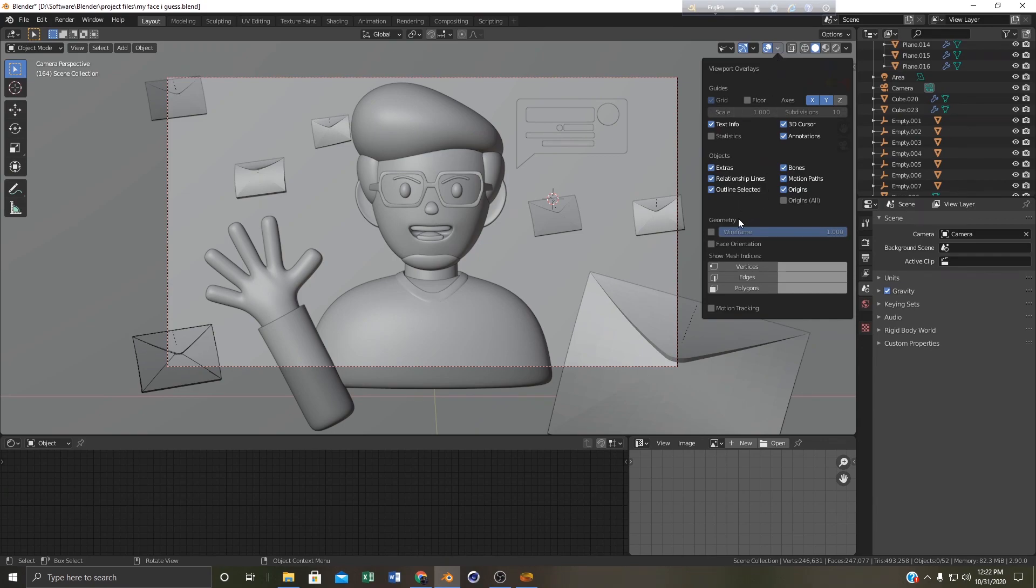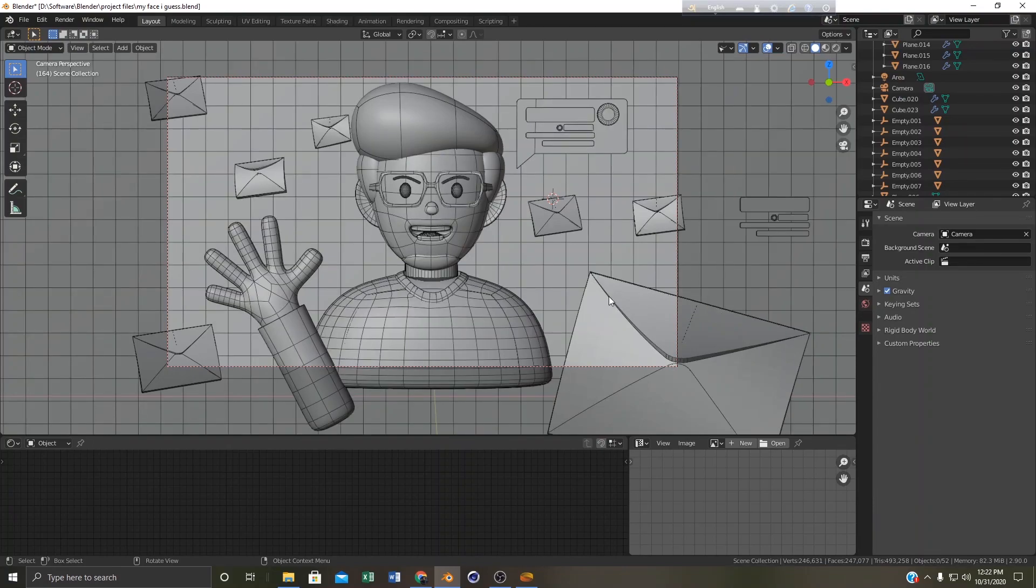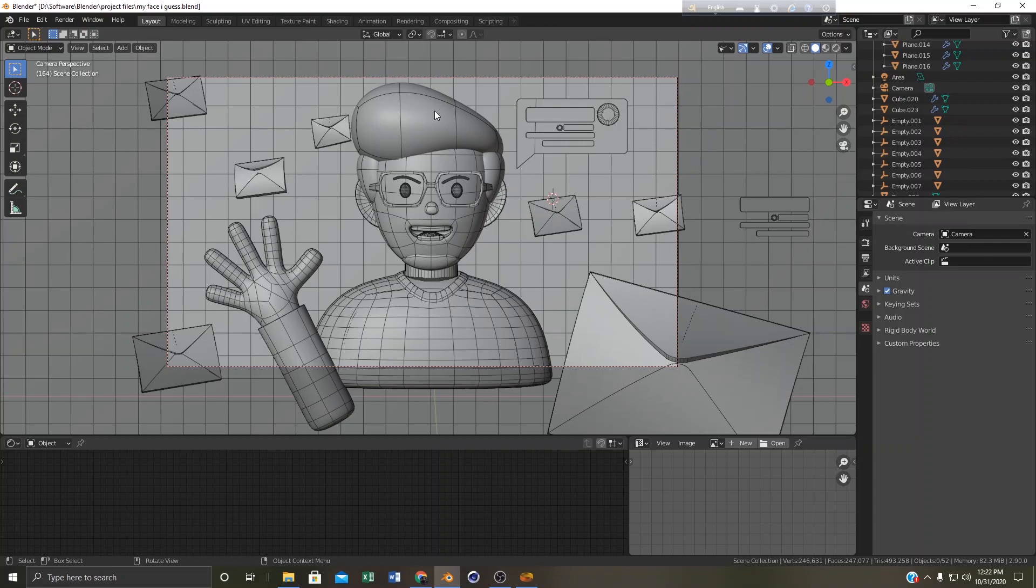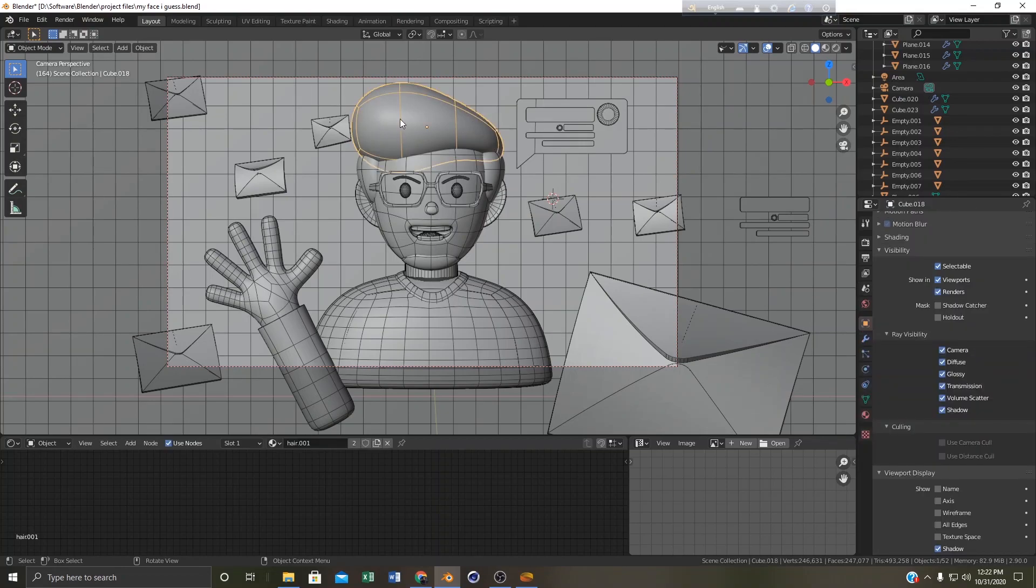And if you click here you can see that under geometry it says wireframe. We are going to check it. Okay you can see that the wireframe is now visible in our mesh and you might be thinking why it is looking like this.